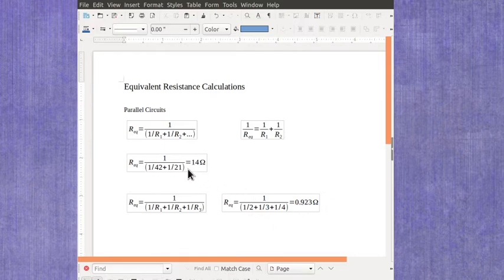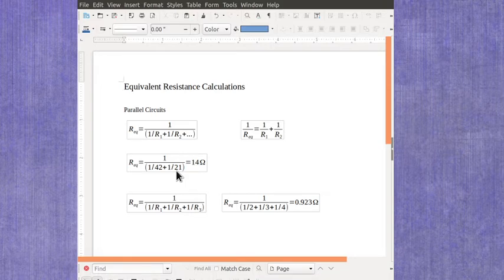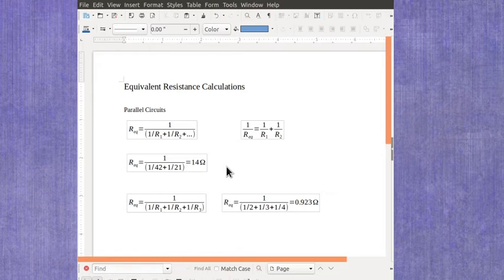In this case up here I had the 42 and the 21, the 21 was the smallest, and my equivalent resistance 14 ohms is smaller than that smallest one. In series, because you're just adding them, you always get a larger value, but in parallel you always get a smaller value.